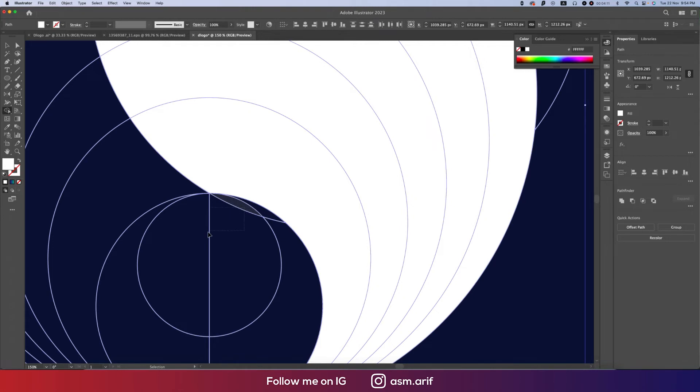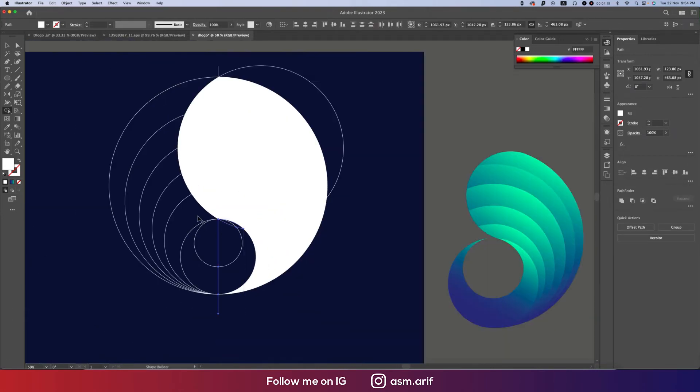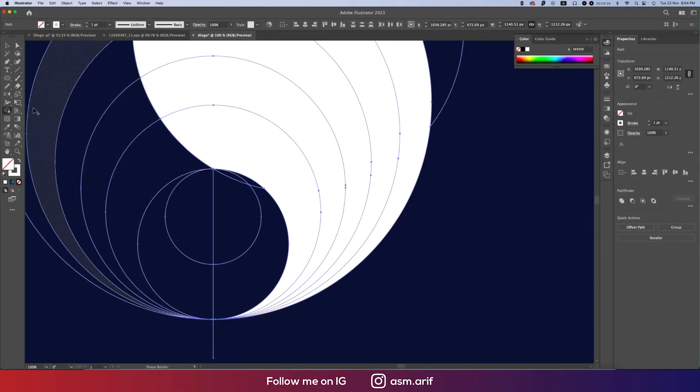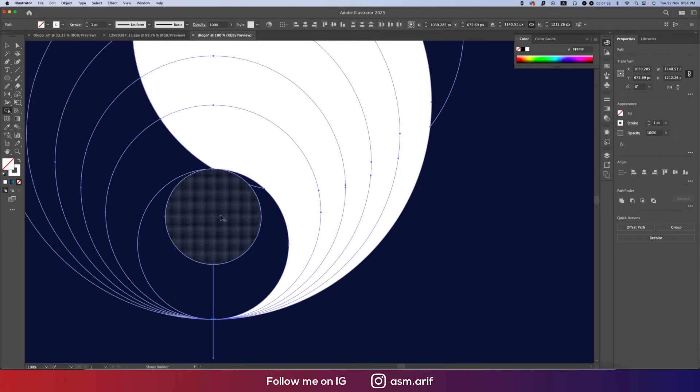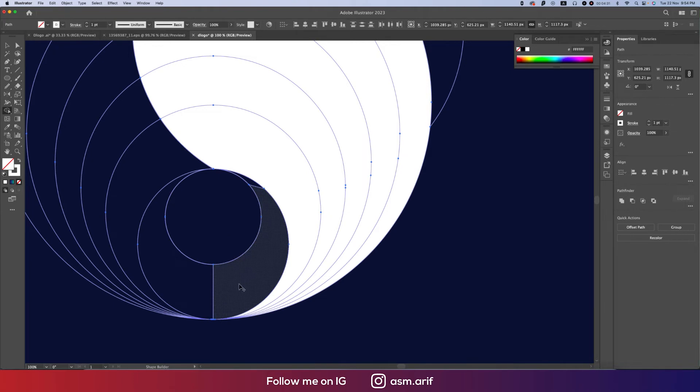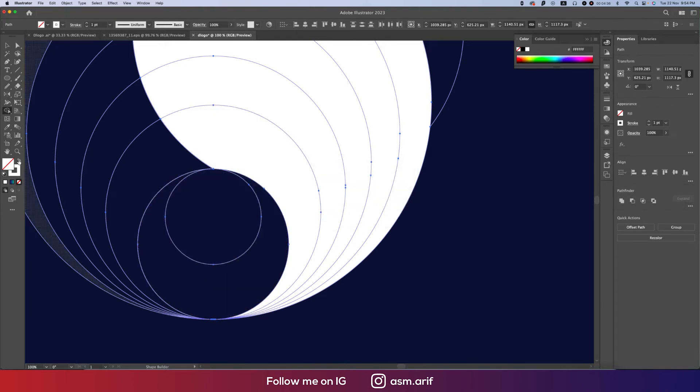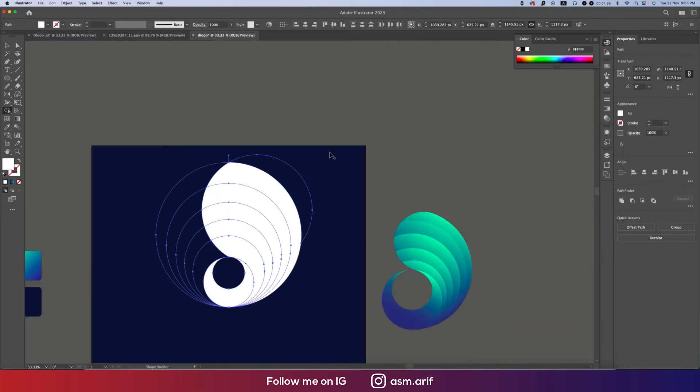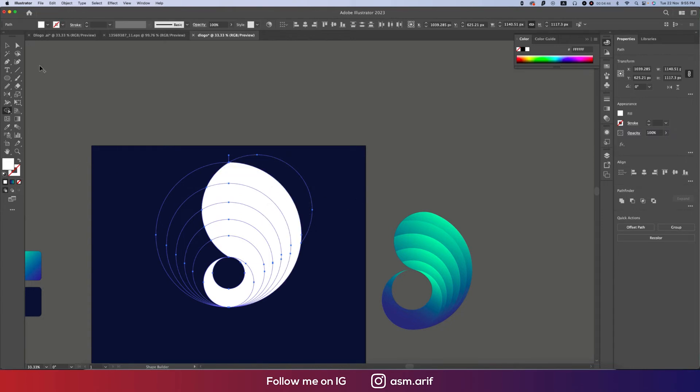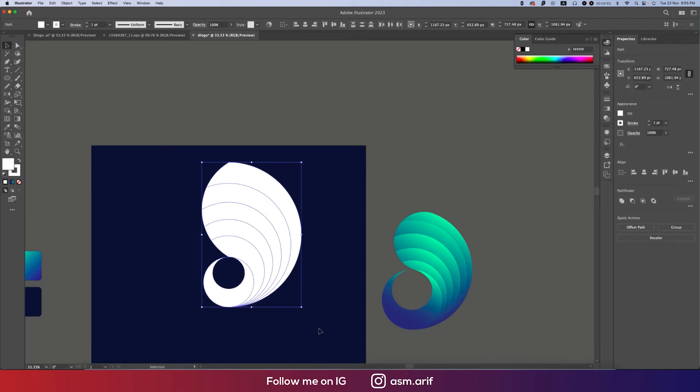Again I'll select all the steps. Shift M for the Shape Builder Tool, or you can go to this one. Shape Builder with Alt or Option button for the minus. I'll minus this portion and minus this portion. Making this one like that. I'll make this one white. We'll keep only those areas and other areas we'll remove. Going to the Magic Wand Tool, select once in a line and delete all the lines.